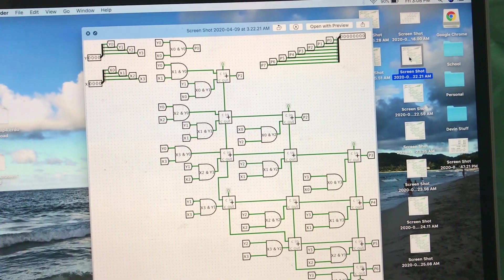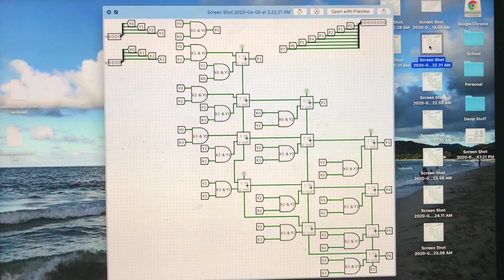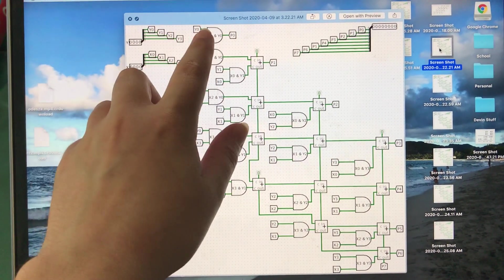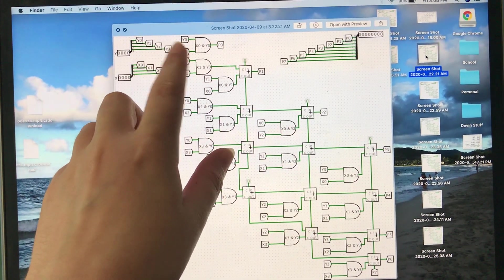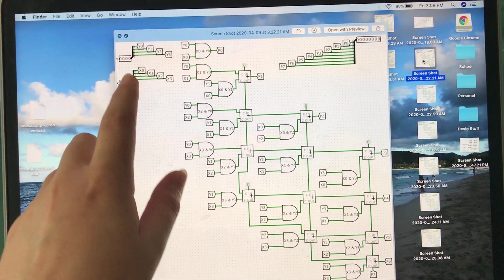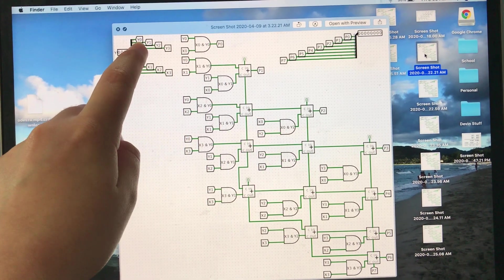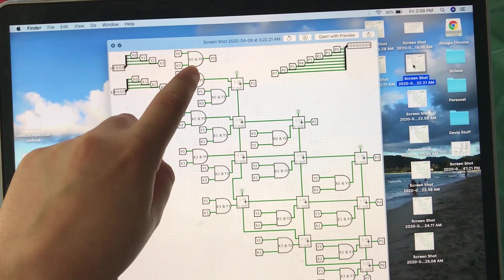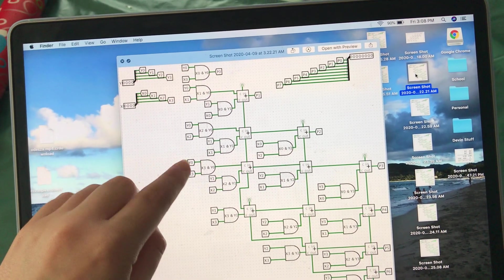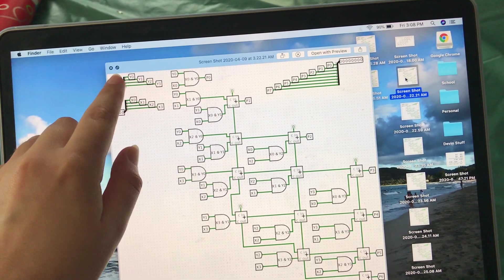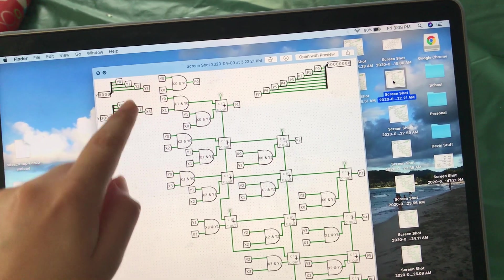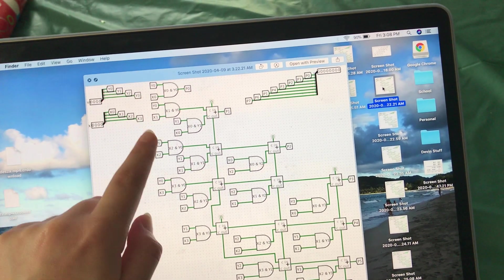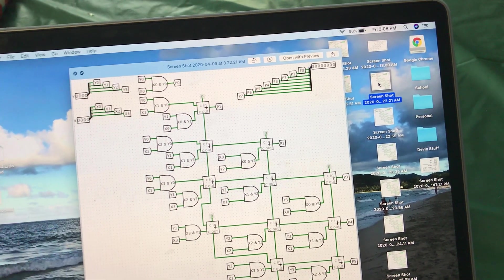So basically how this works is that I used tunnels instead of just directly connecting all of these inputs. So everywhere it says y0 here, y0 here, here, here—essentially that's just like a connection from this input to all of those.